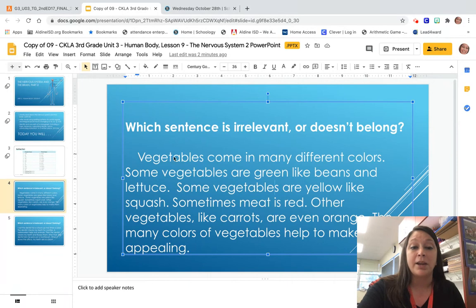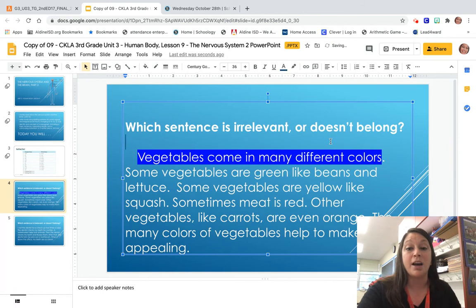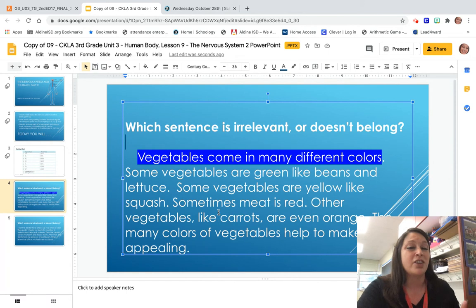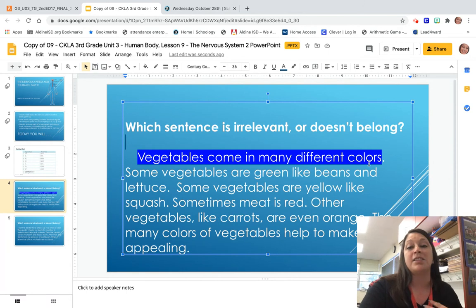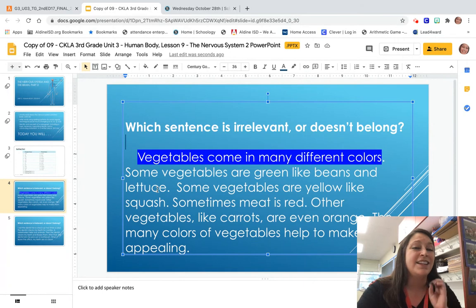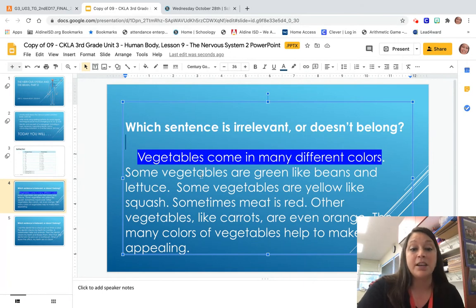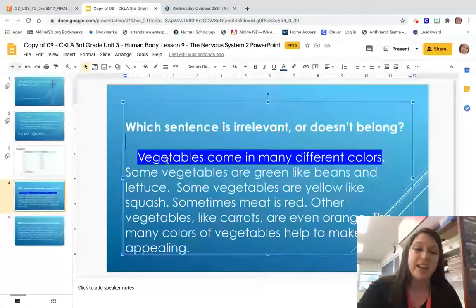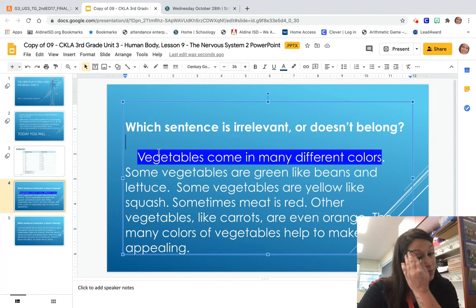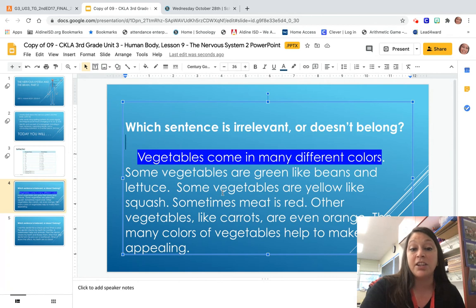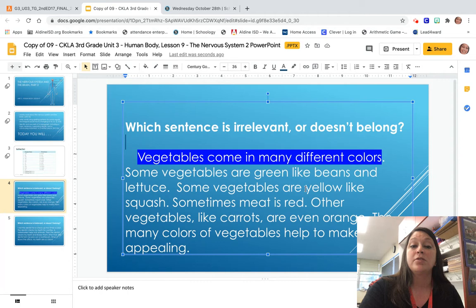Right away, I know my topic is going to be 'vegetables come in many different colors,' because the topic sentence comes first in the paragraph. So all the other sentences should have something to do with vegetables and how they come in many different colors. So let's reread and see if we can find the irrelevant sentence. Some vegetables are green like beans and lettuce — that goes because we're talking about vegetables and their colors. Some vegetables are yellow like squash — that goes because it's talking about vegetables and how squash is yellow.